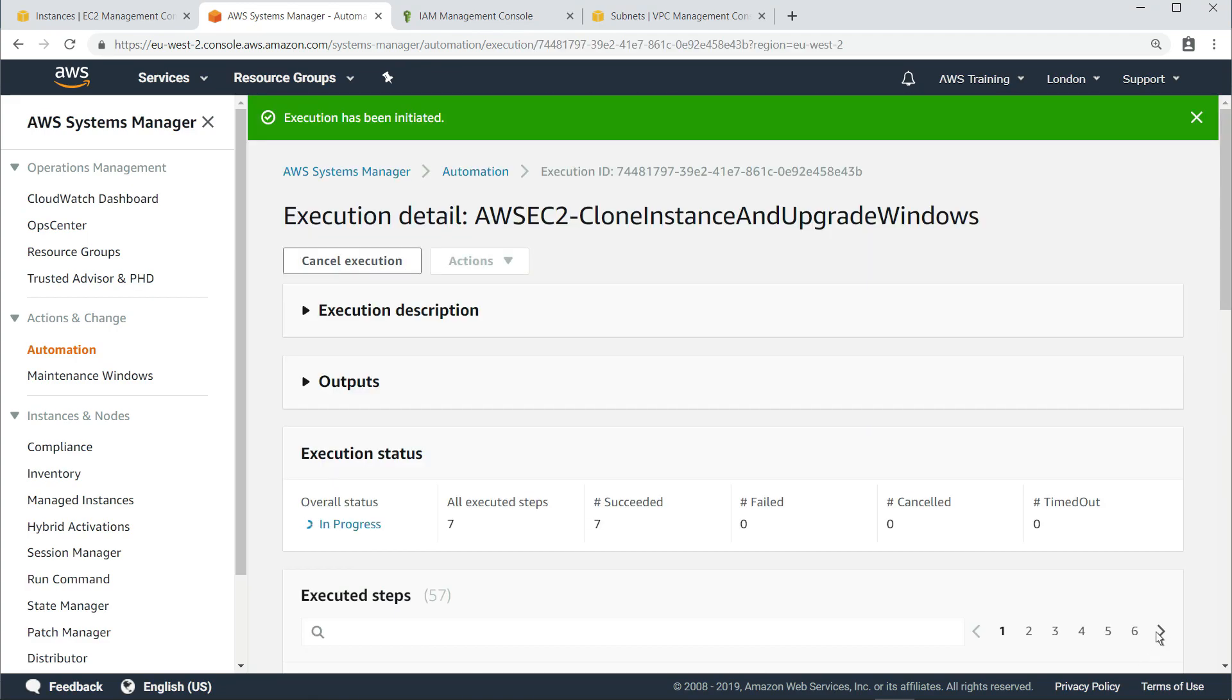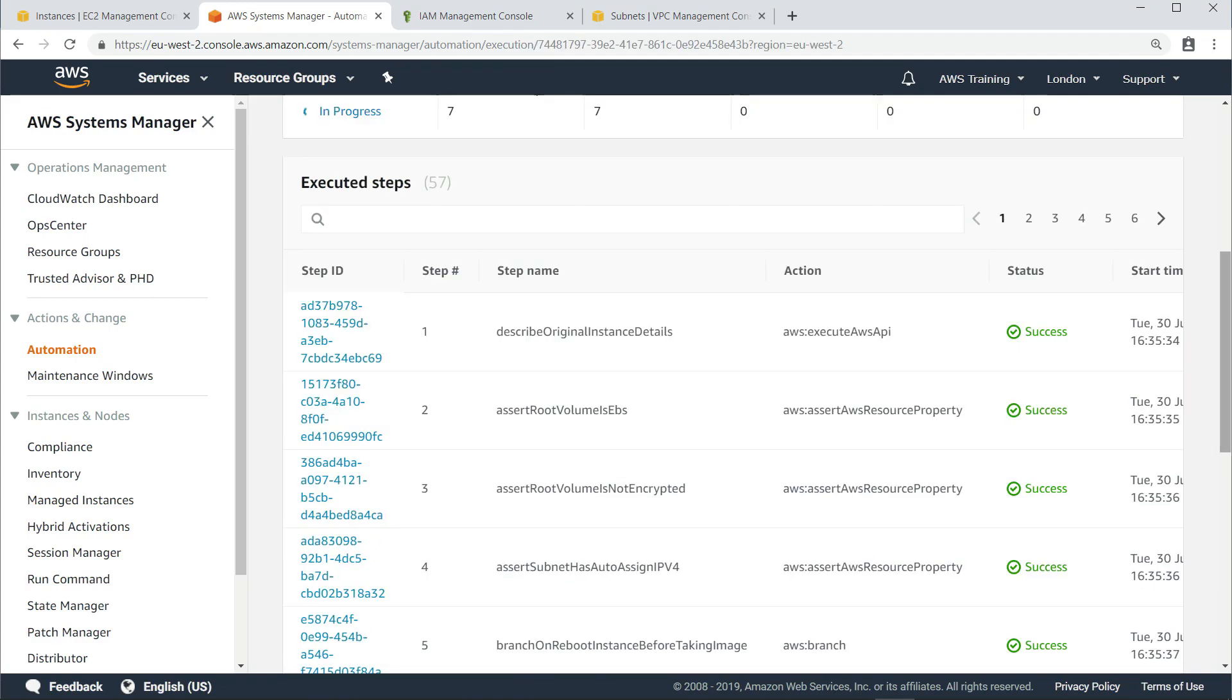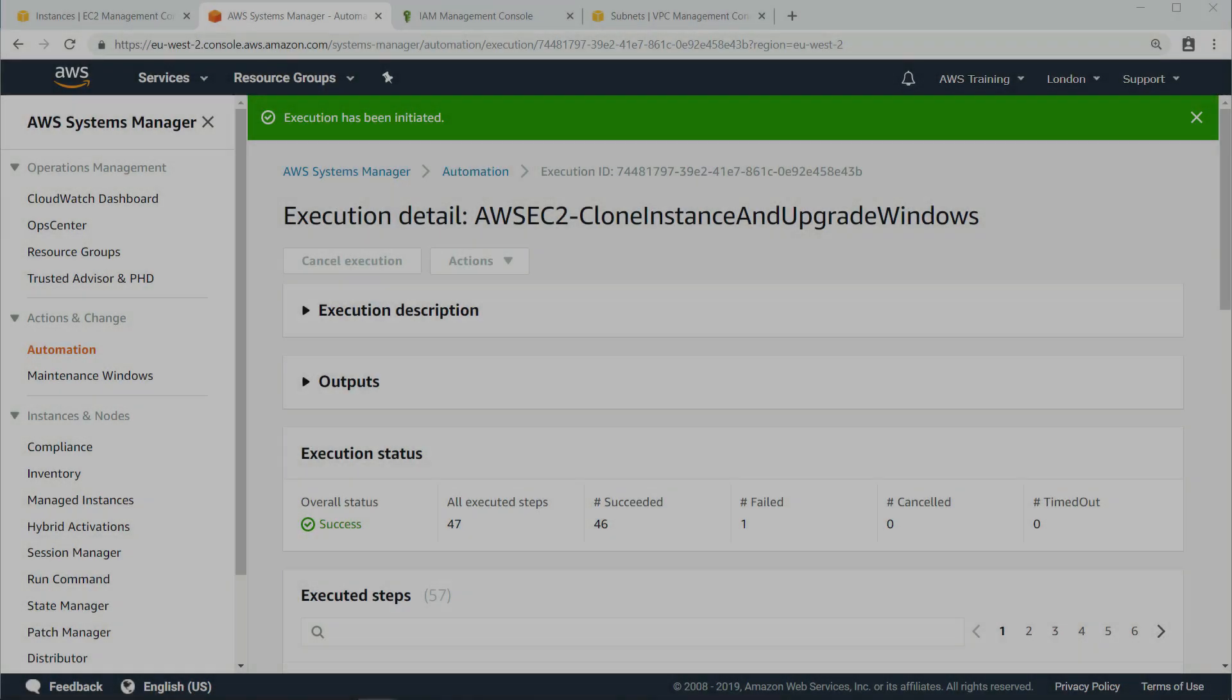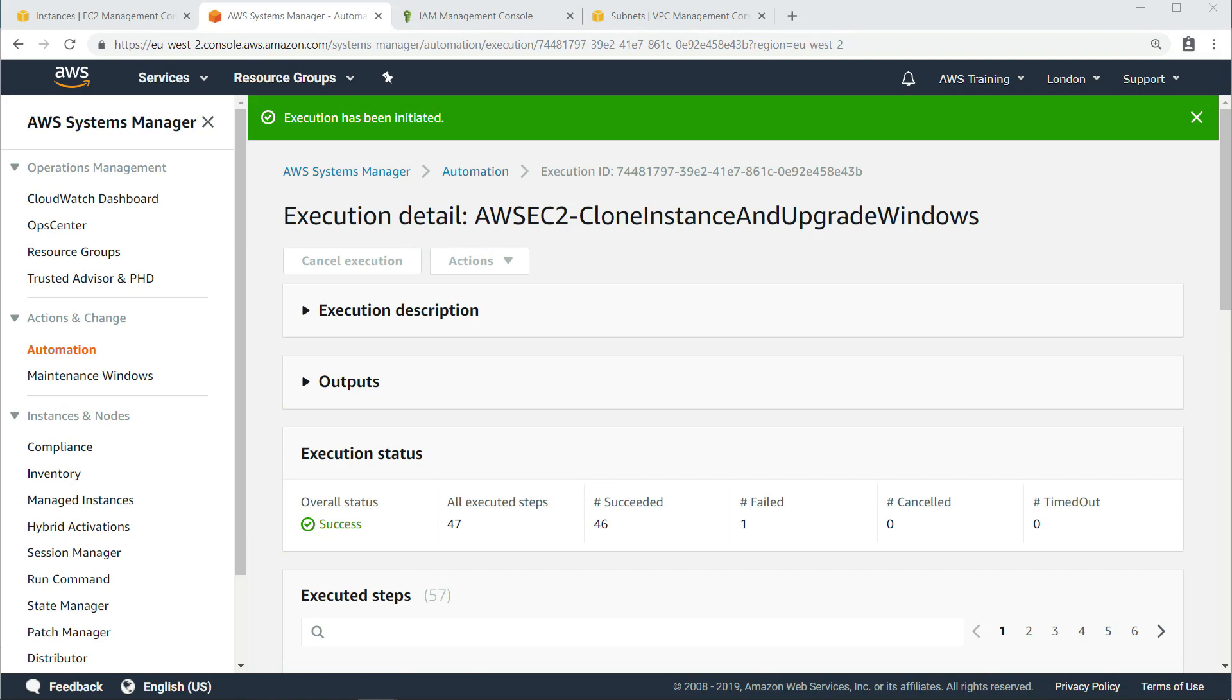Once the execution begins, you can monitor its progress. Since this process can take a couple of hours, let's skip ahead in time so we can see how the instance will look after the document is completed.